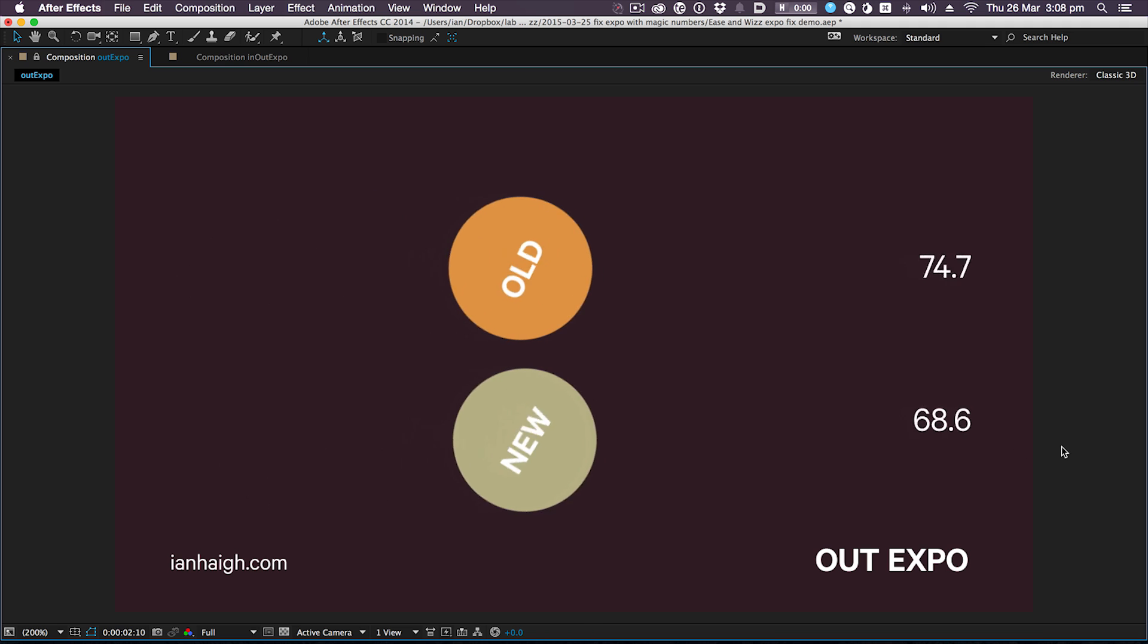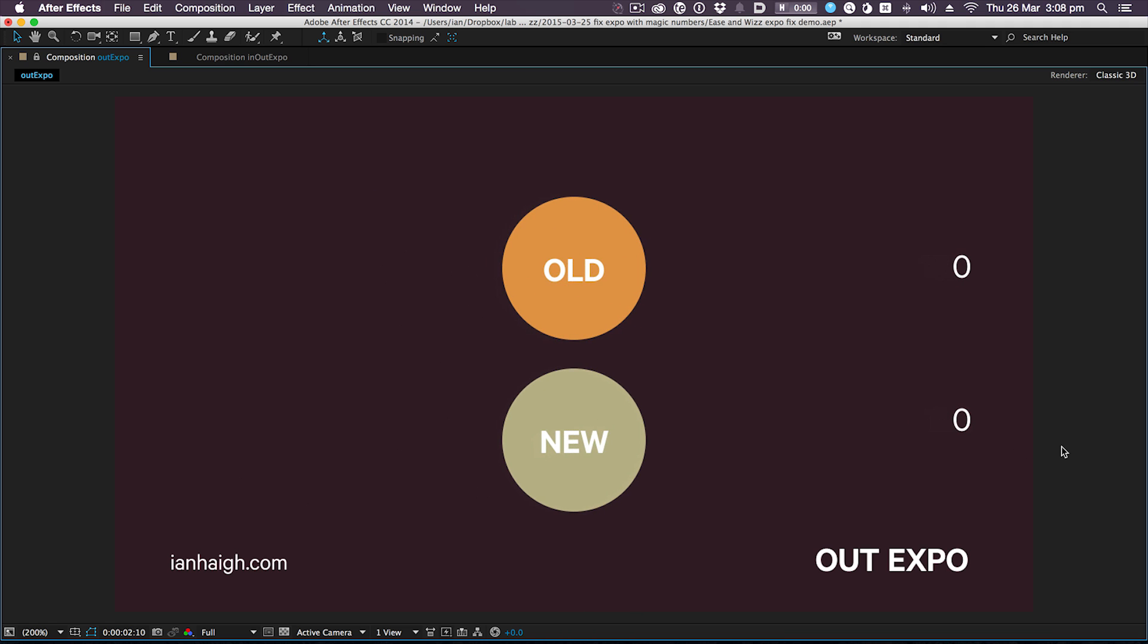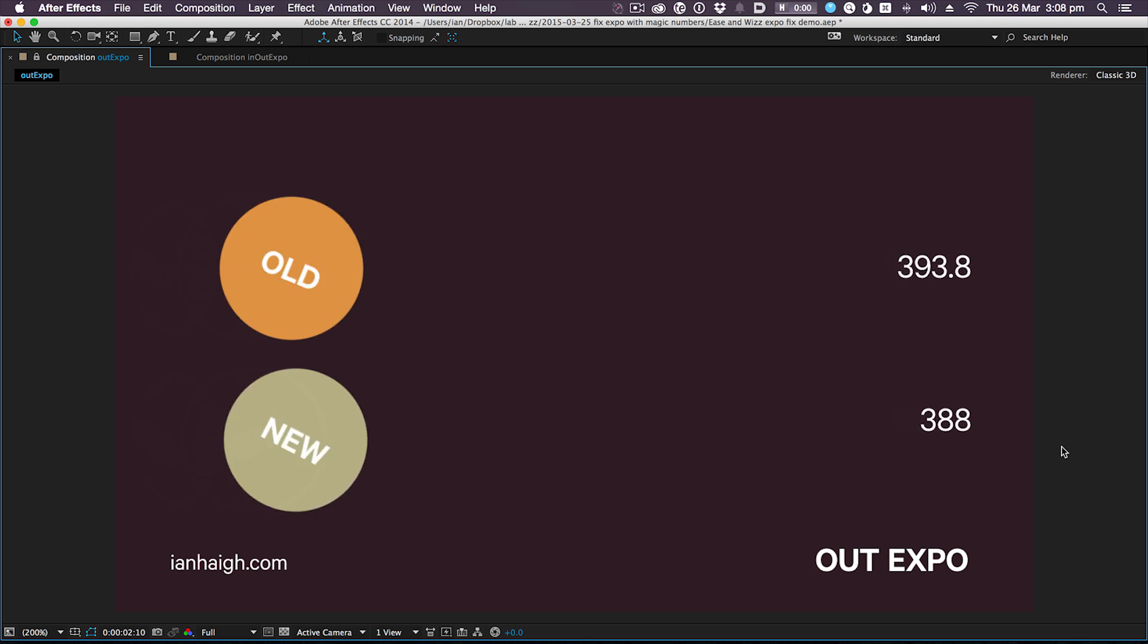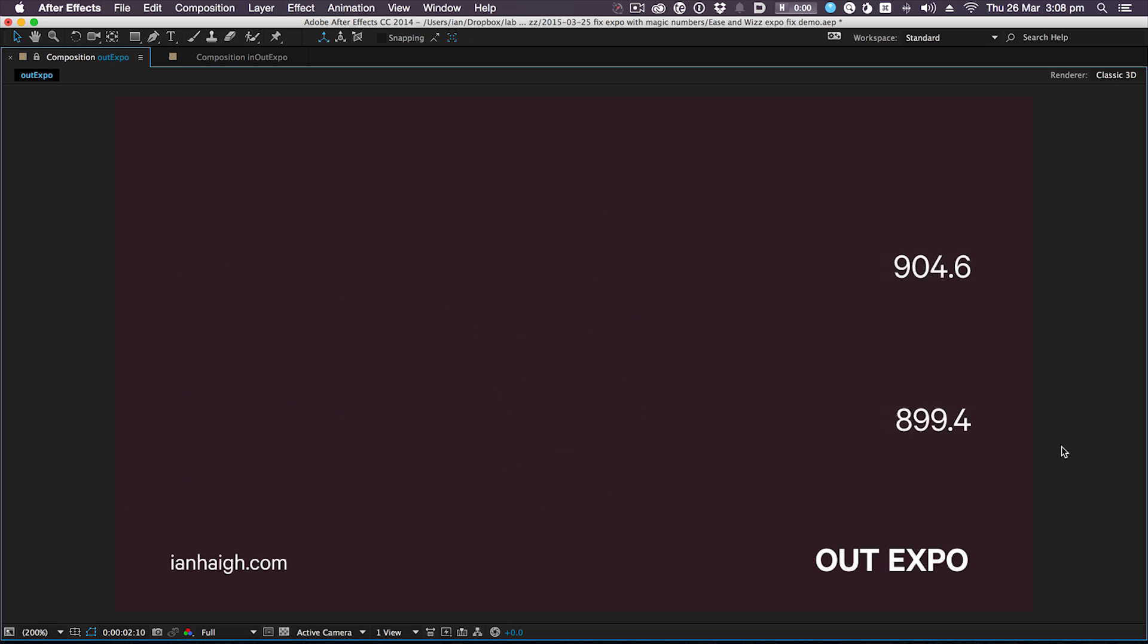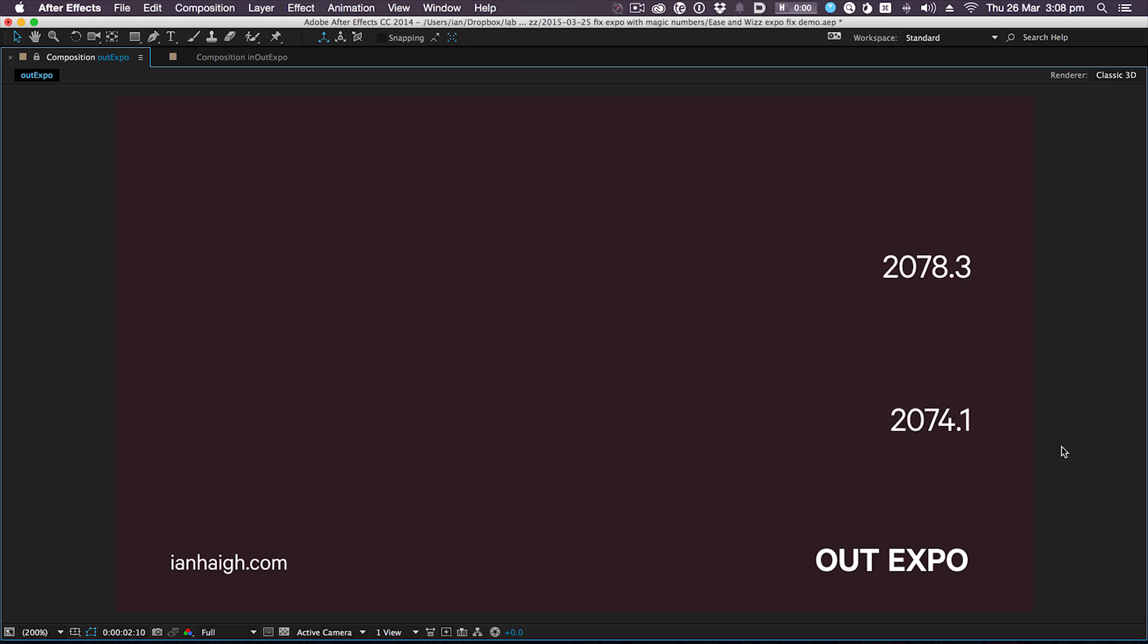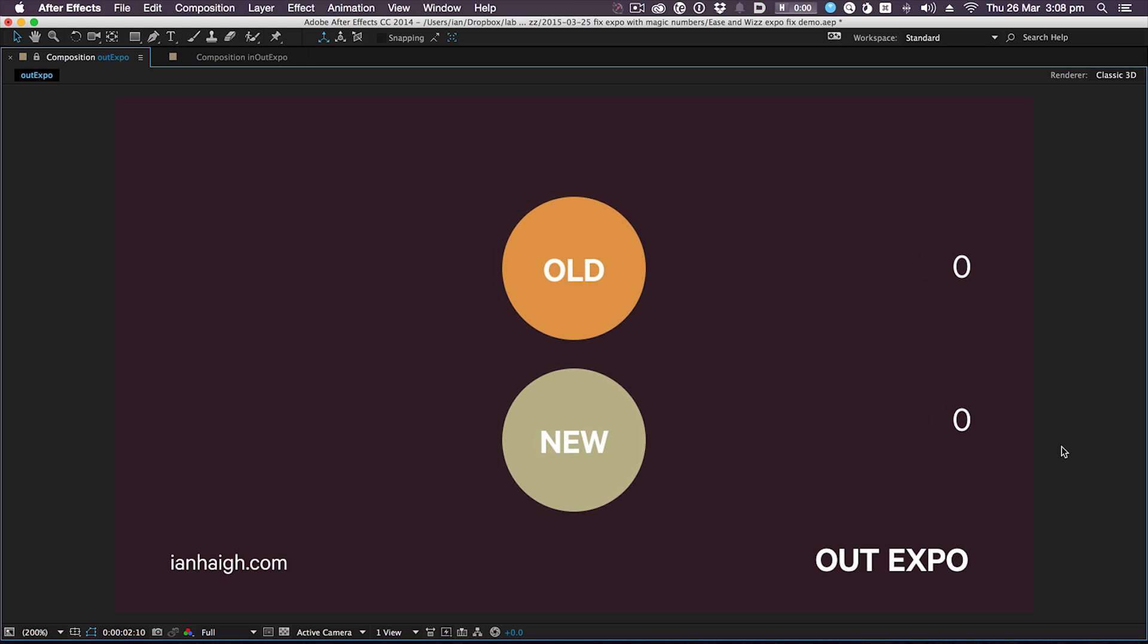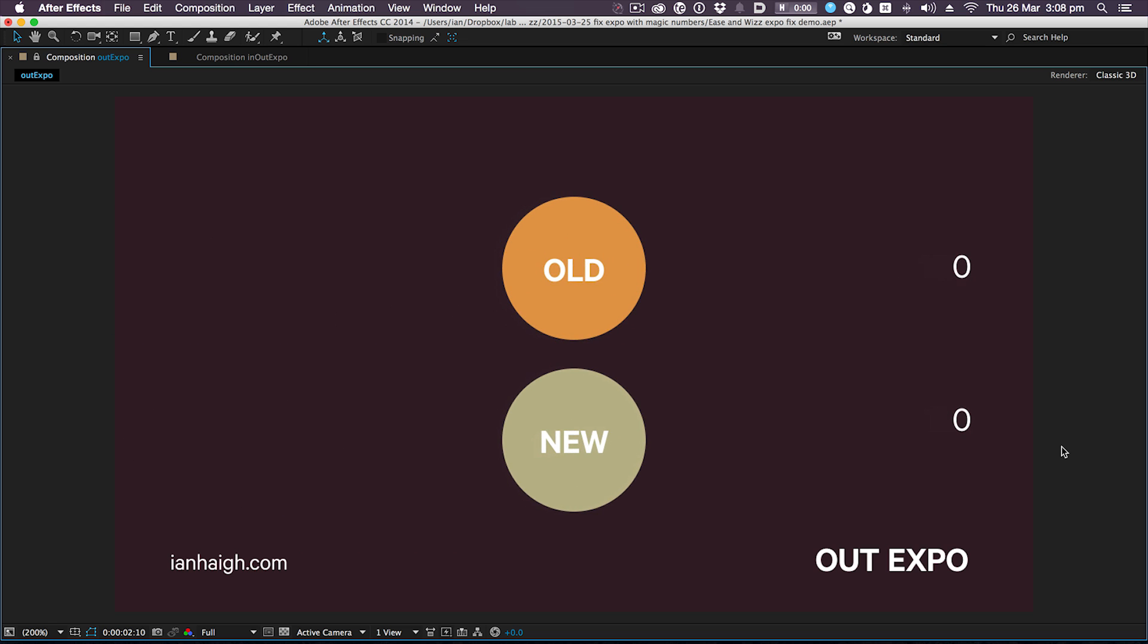If I play that, you'll see that the old orange circle just snaps into place at the end. There's an annoying little jolt as it gets to its final value, whereas the new svelte beautiful sphere glides into place beautifully. So that's the kind of behavior that we want.